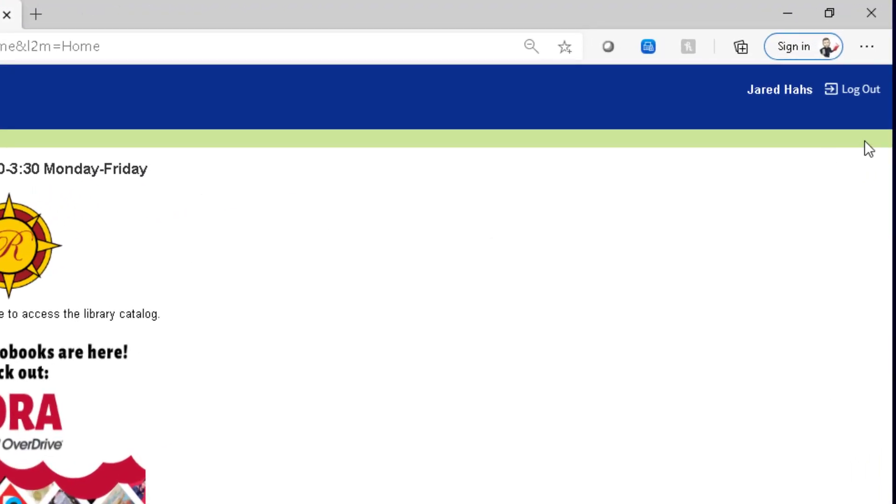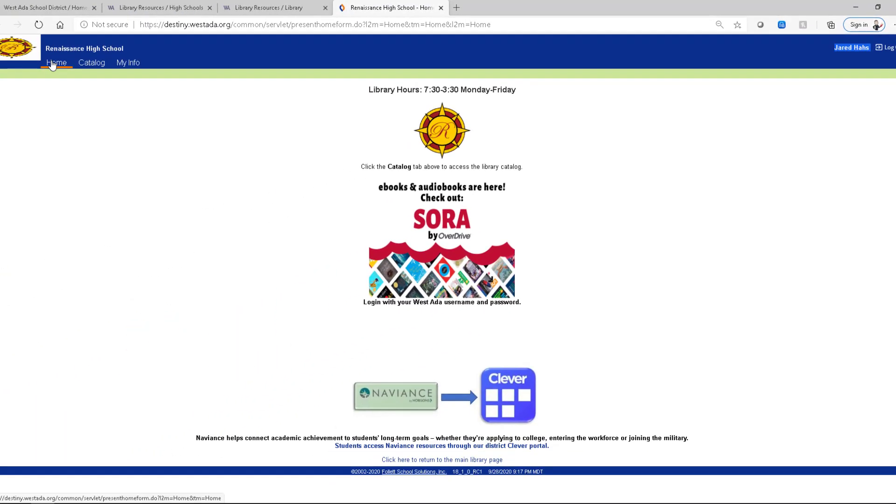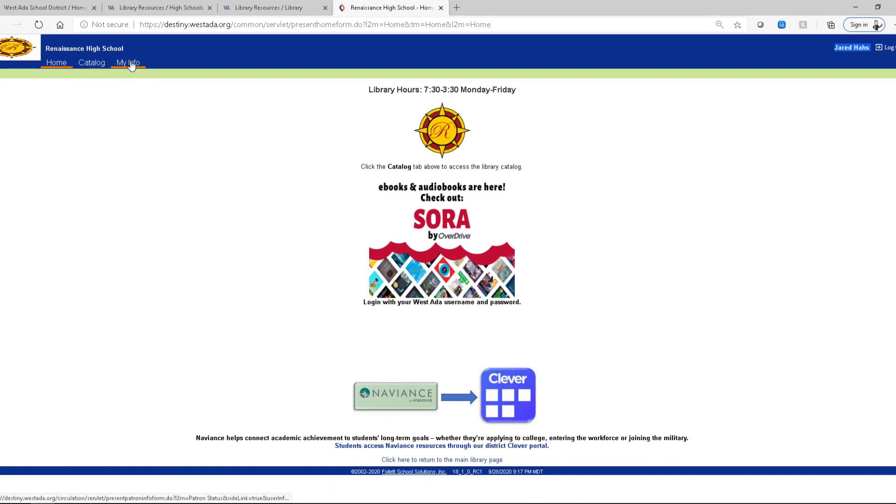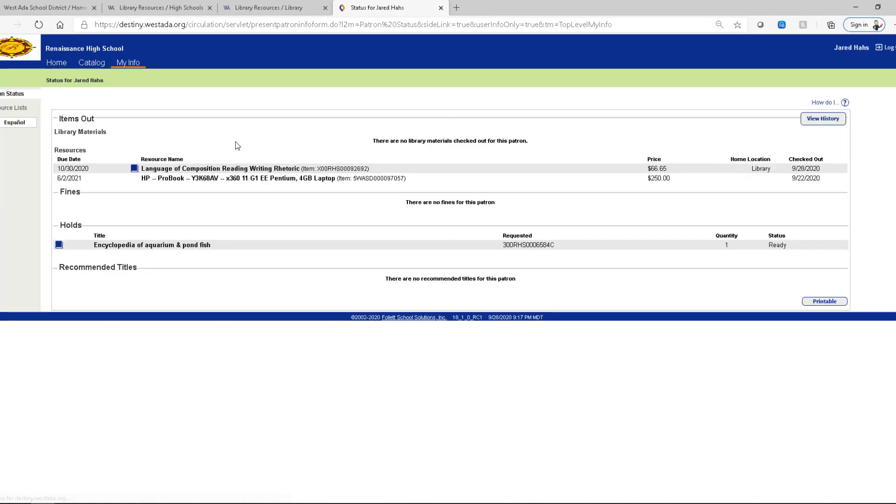Once you authenticate the computer will let you know it knows who you are up in the top right. Instead of saying log in now it says log out. And when we look at the tabs up here we have a new one called My Info. So if you select My Info you can see every single item that you have checked out under your name. And this person already has a book that's on hold called Encyclopedia of Aquarium and Pondfish.